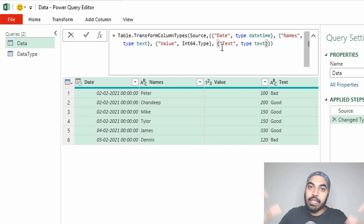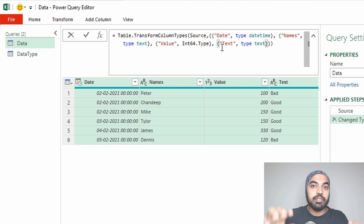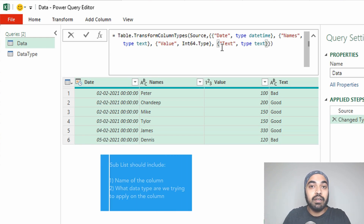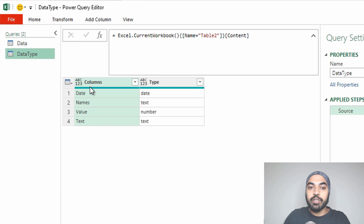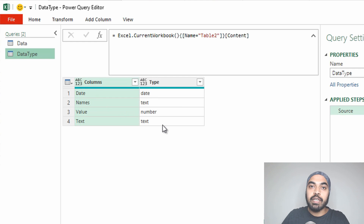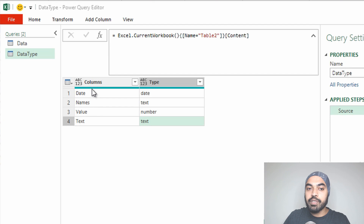To solve this problem, I need a larger list, and within that list I need smaller individual lists. Every smaller list will have two parts: part one is the name of the column, and part two is the data type to apply. I'm going to work with the DataType table, which has the column names and column types, to recreate the structure we saw in the generated M code. Moving to the DataType table, we have two straightforward columns: the name of the column and the type of the column.